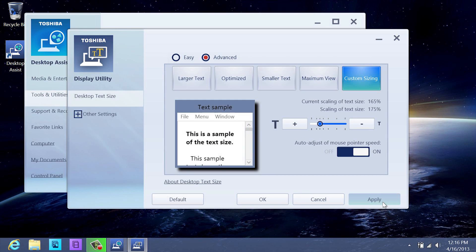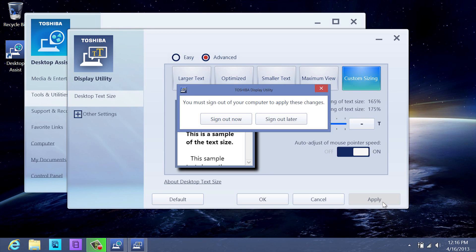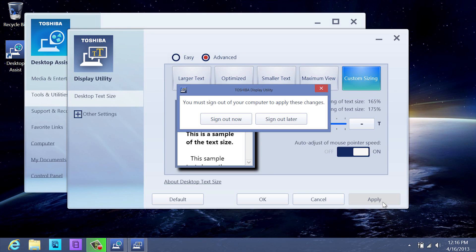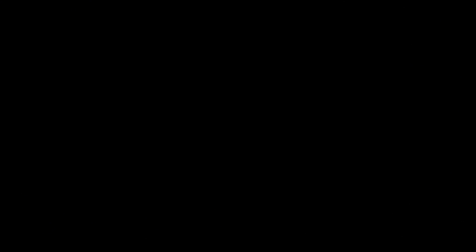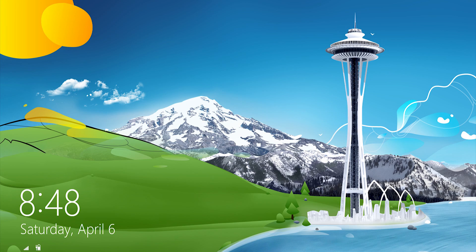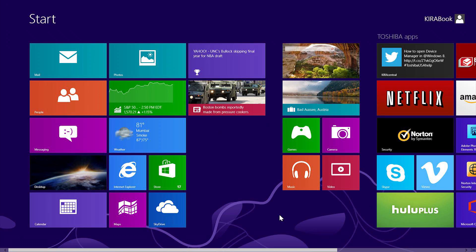Once you've configured your display options, select the Apply button to save and activate all changes. After selecting Apply, you'll be asked to sign out of your computer for the settings to take effect. Be sure to save all open files and close all programs before you sign out. Select Sign Out Now, then sign back into your computer to see the changes you've made.